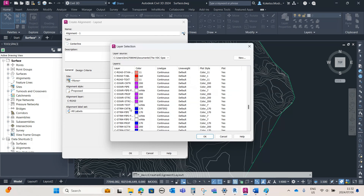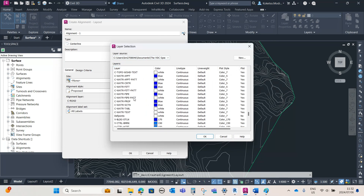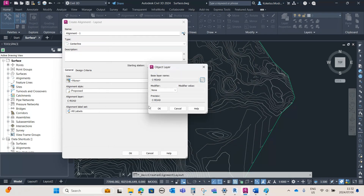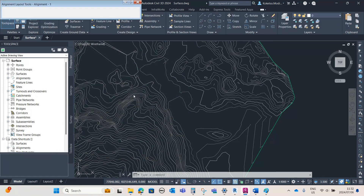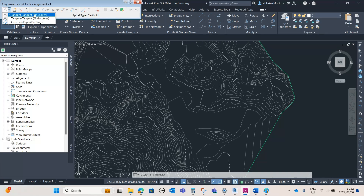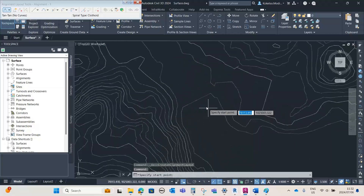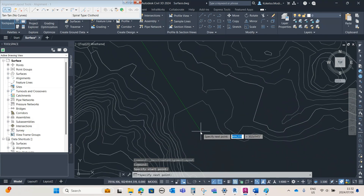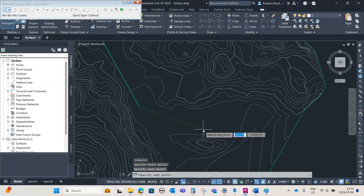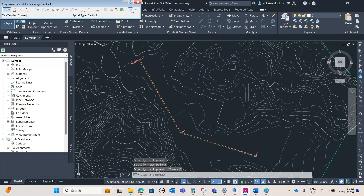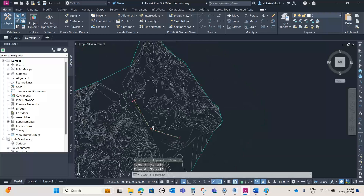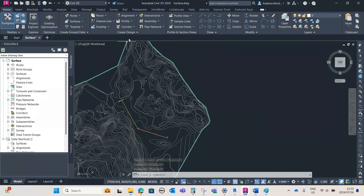I'm going to leave everything as it is. If you want to be specific, you can change the type to water infrastructure rather than road, but to keep this tutorial short I'll leave it as is. I'll say OK, and then draw my alignment. This time I'm not going to use tangent with curves — I'm just going to use tangent with no curves. I'll start from this point, place the second point there, the third point there, then press Escape.